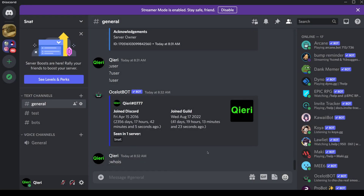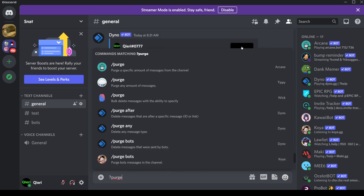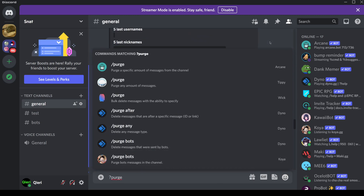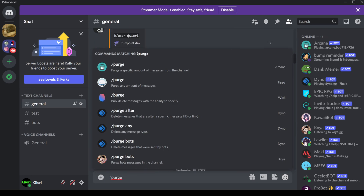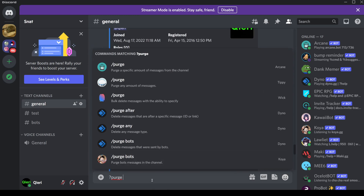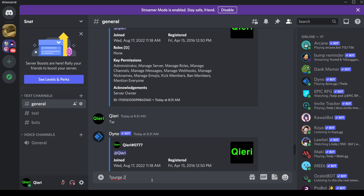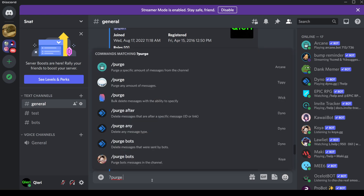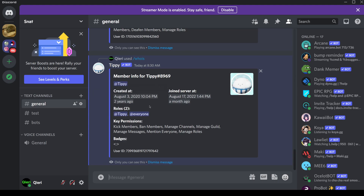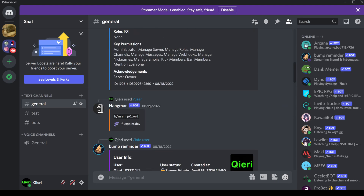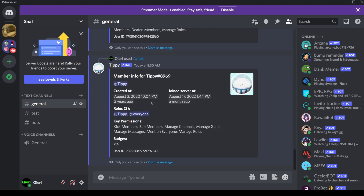Now let's just purge all of that. What you do is just 'purge', and then let's say 15 messages. Now it just deleted 15 messages that I sent. And yeah, that's how easy it basically is.